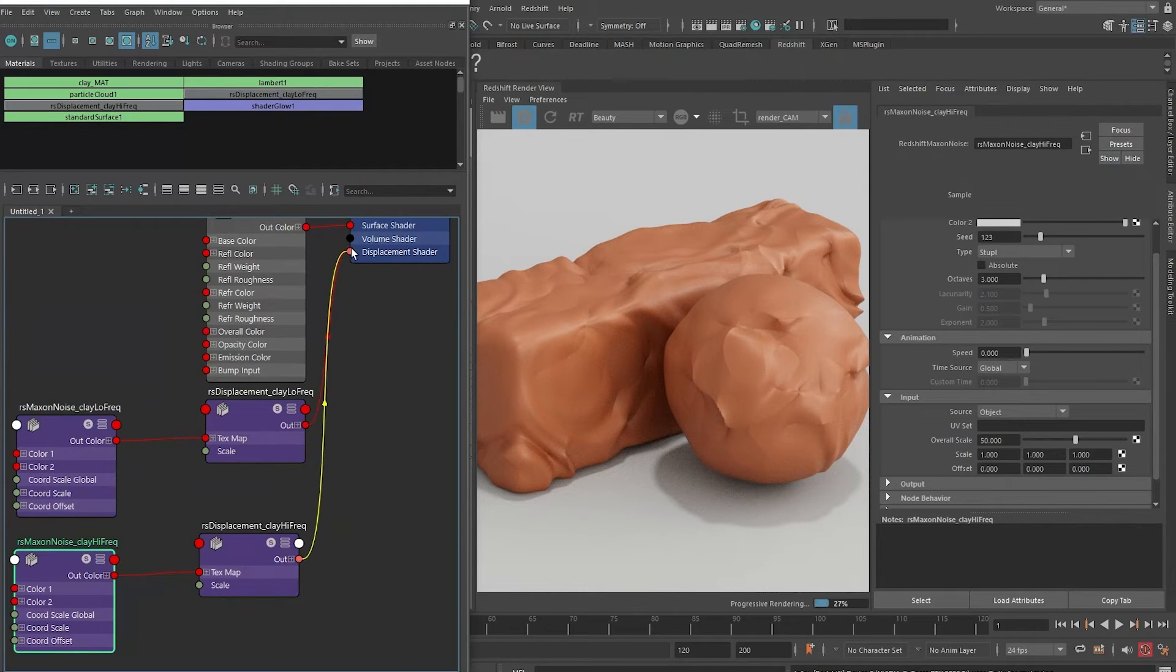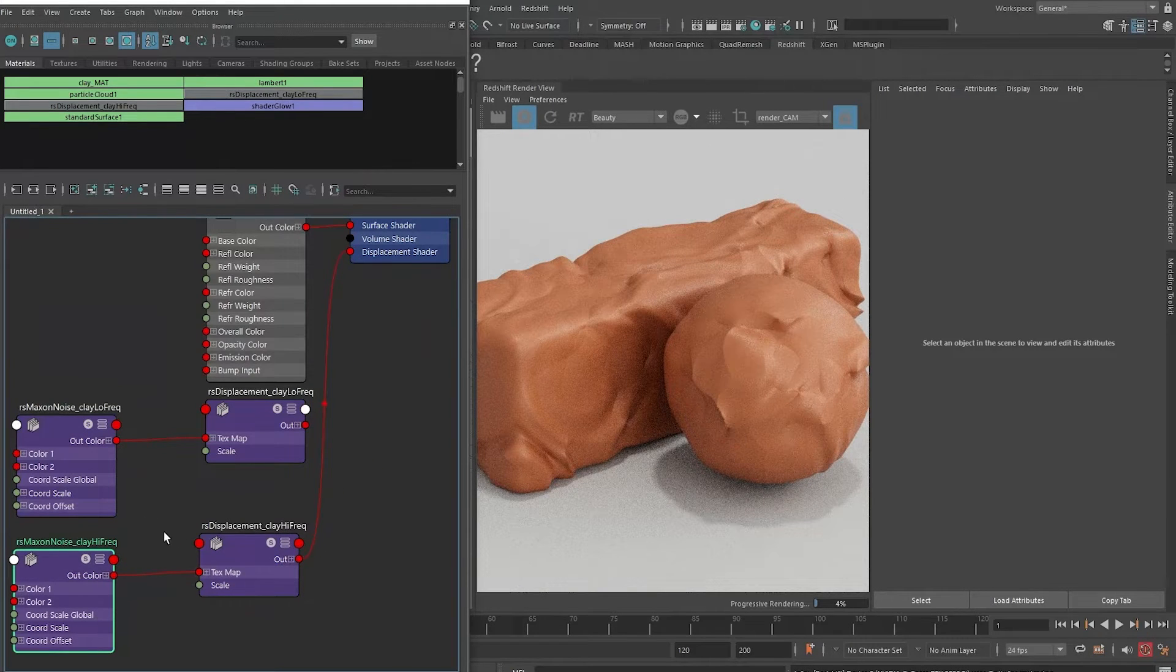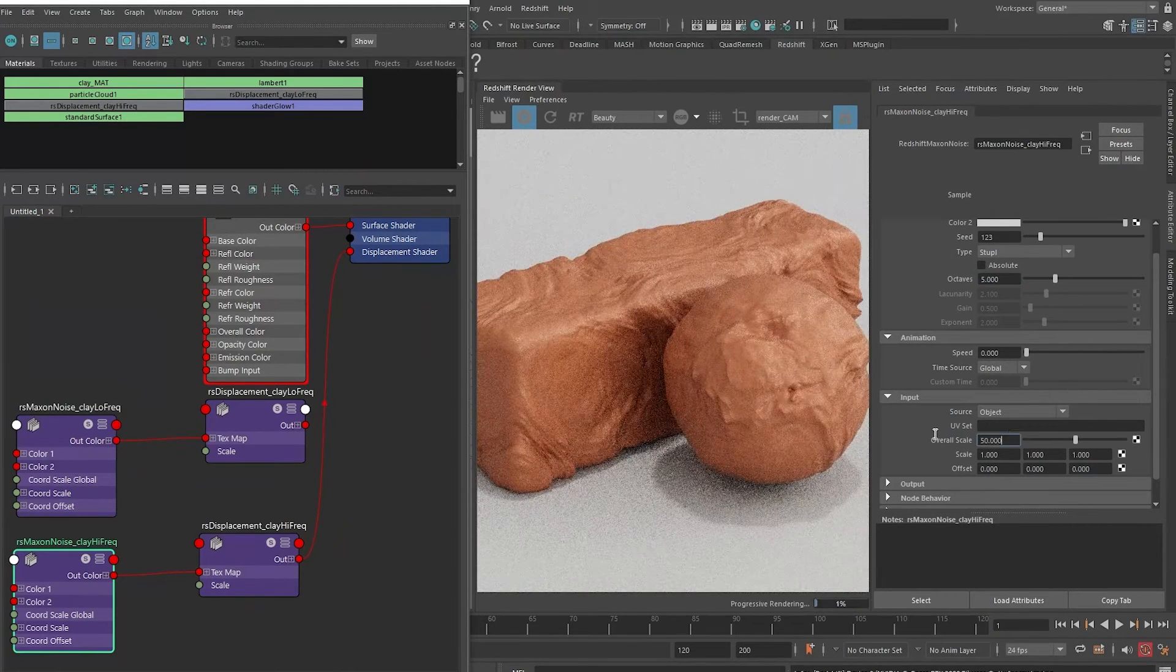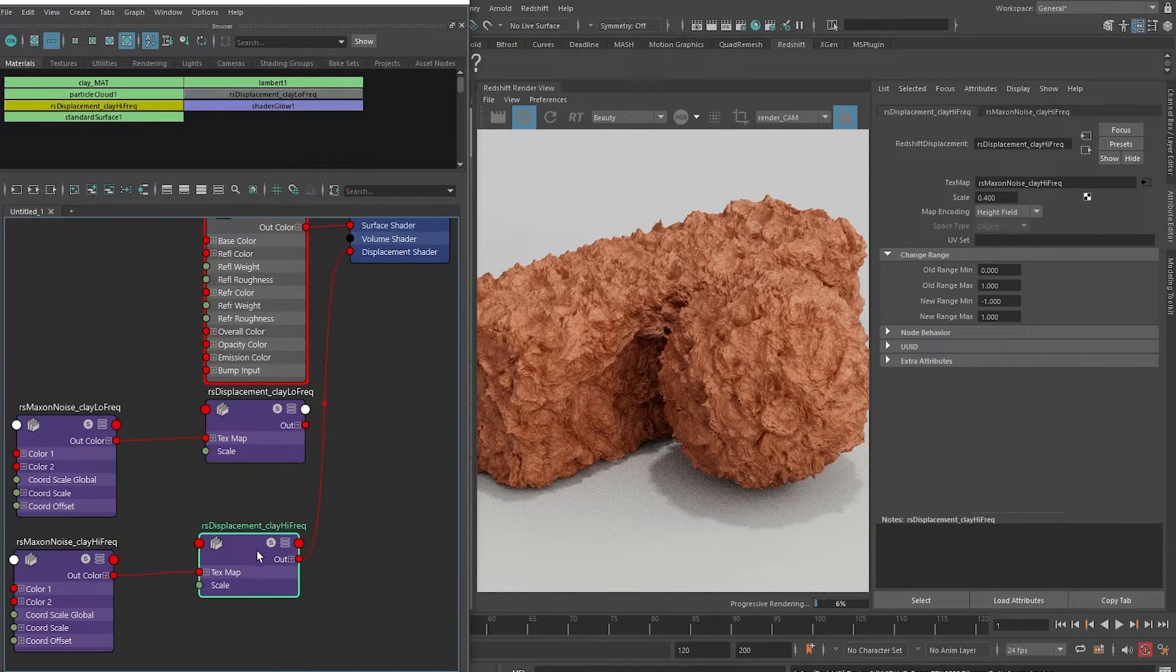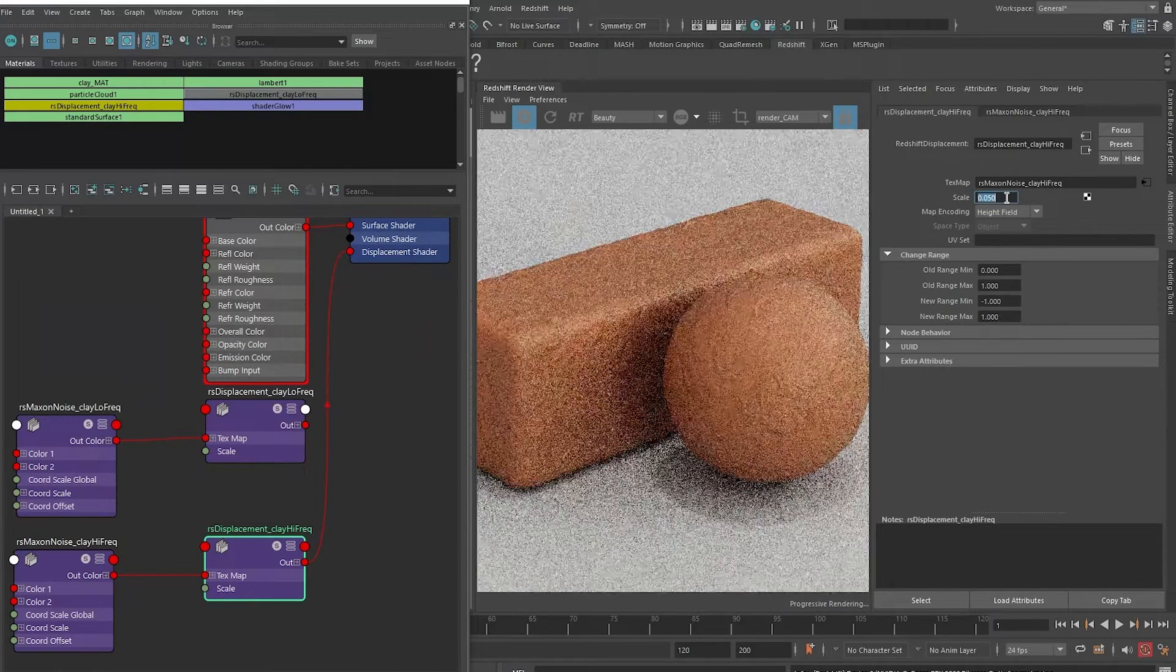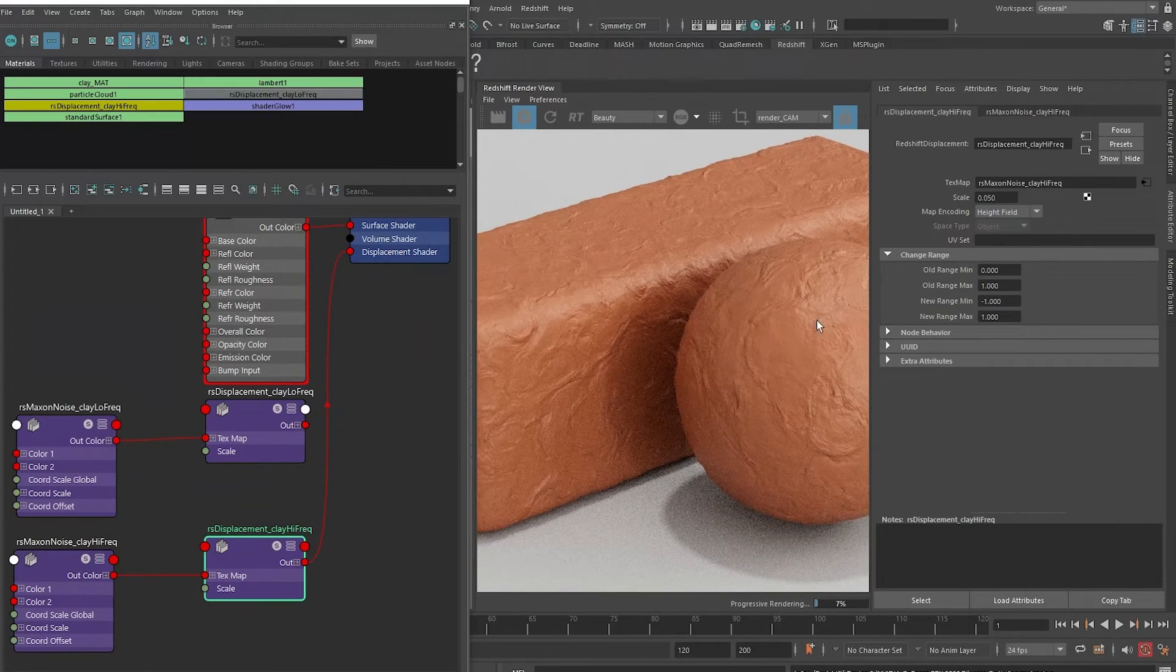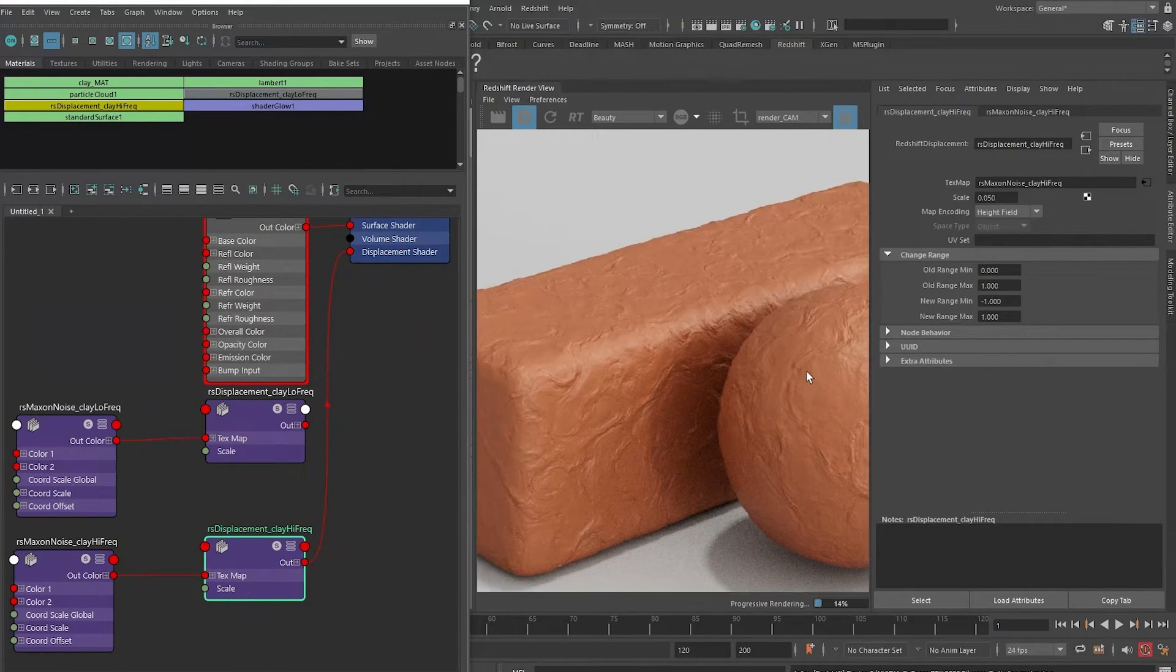I'm just gonna plug it in to replace the displacement shader right now. I'm going to select my Redshift Maxon Noise again and go back to five octaves. Let me drop the overall scale to 10, and the high frequency scale on the displacement node we should bring this down quite a fair bit to 0.05.